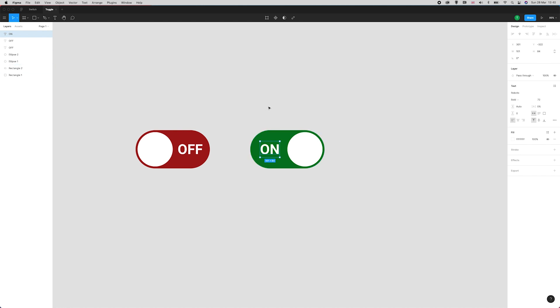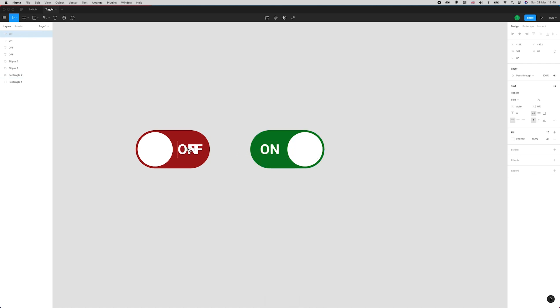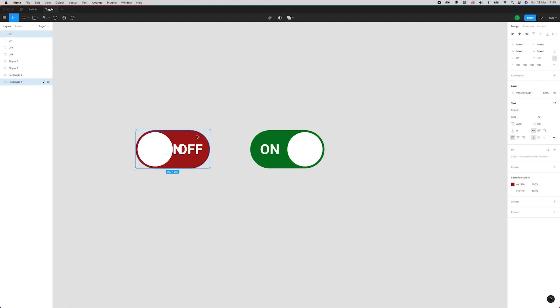What I want to do now is duplicate that and move it over here to the first version that I created. I want to make sure that it's centered within the actual whole lozenge shape.